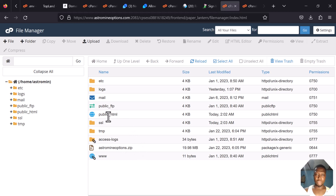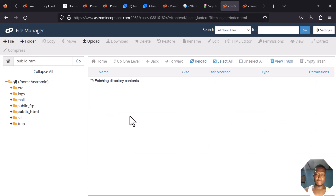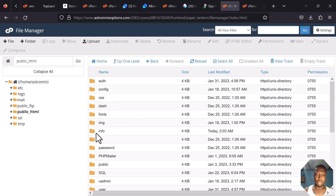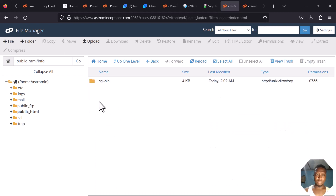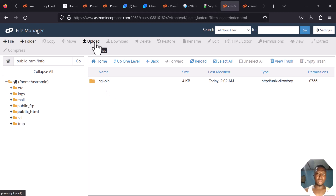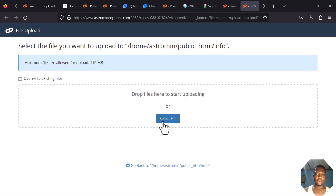Open public_html, then locate the folder you created — this is my folder 'info'. You can see the subdomain I created; there is nothing inside it. I'll come here and upload the info zip file I downloaded. Click on Upload, then click on Select File.